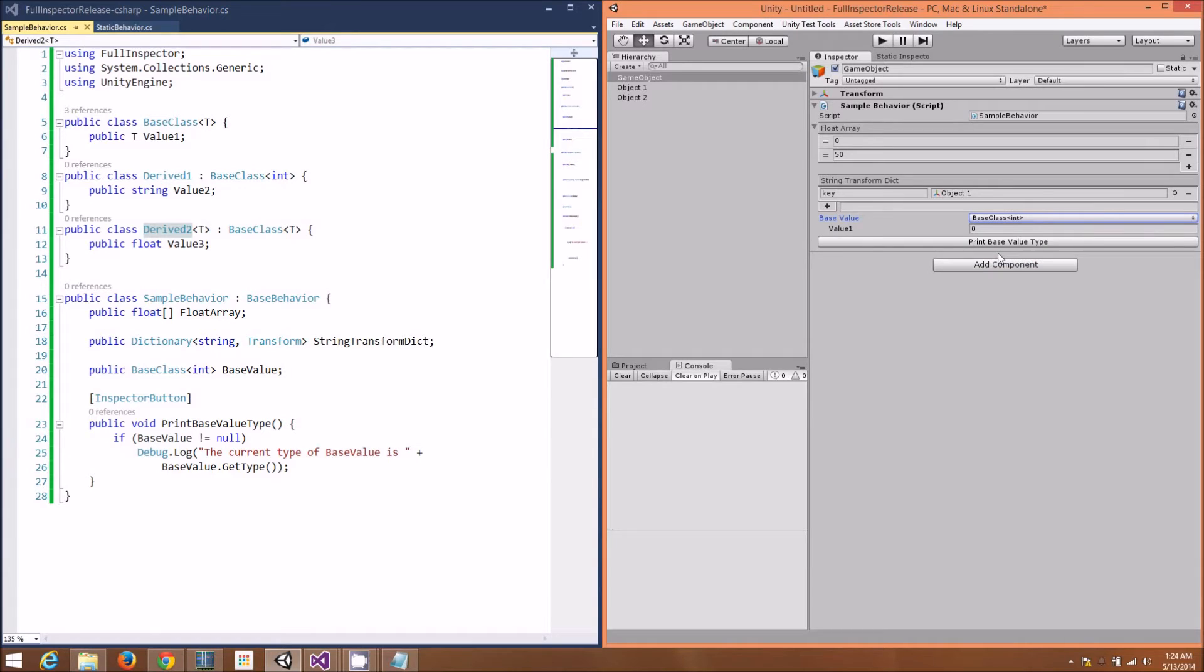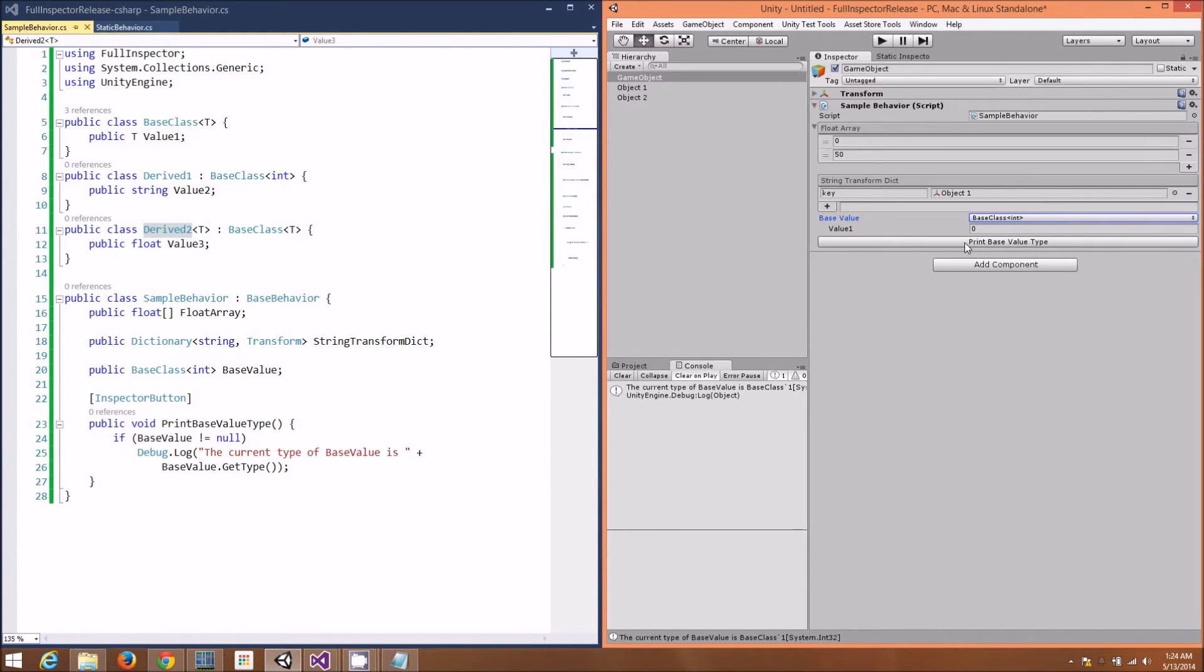And of course, we can easily use the button that we exposed in the Inspector to print out the current type of the base value field.